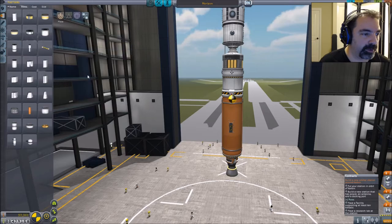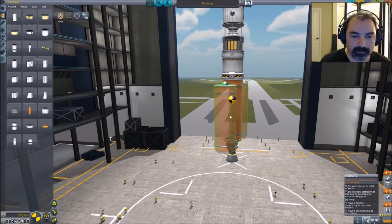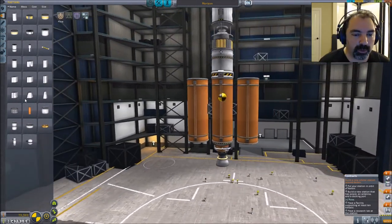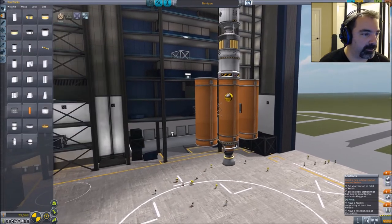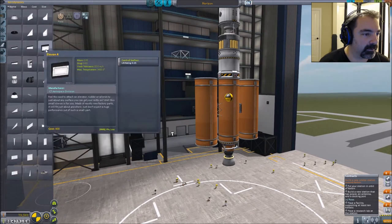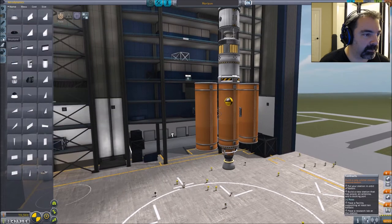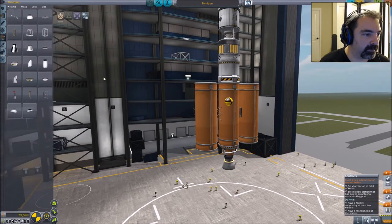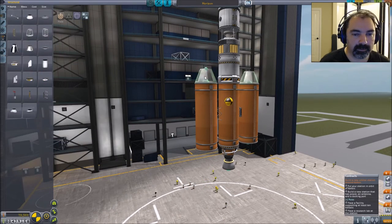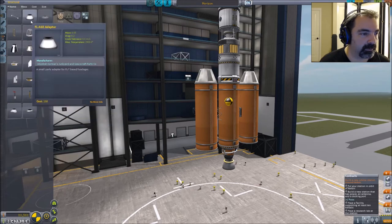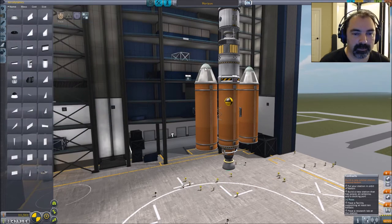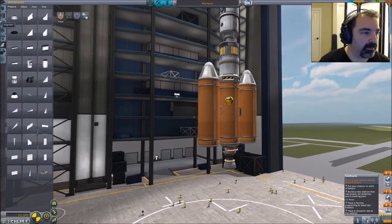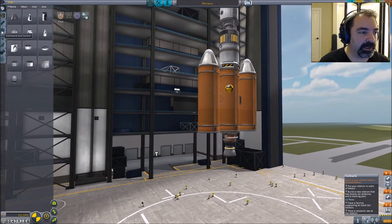Fuel. There we go. Orange tank. Make those aerodynamically stable.